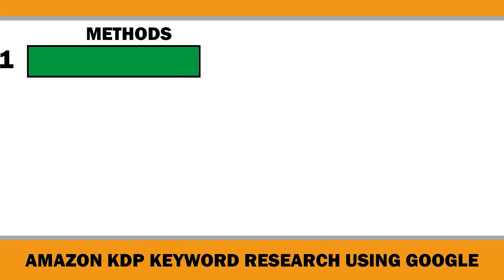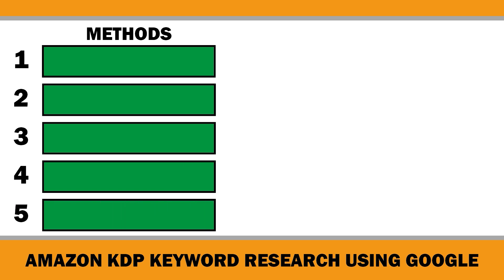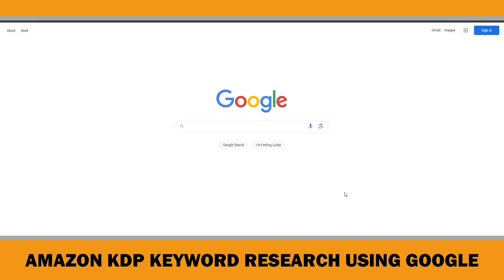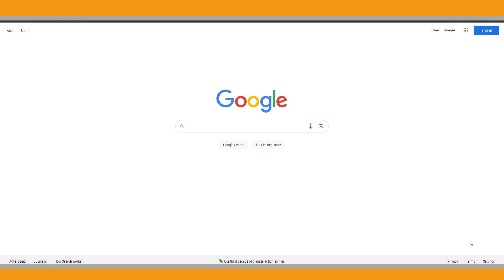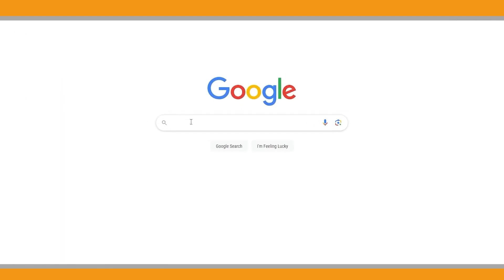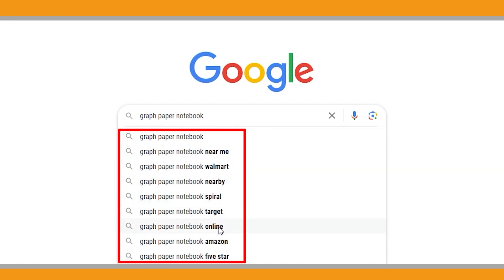The first method is Google suggested keywords. When you search using the Google bar, remember to use incognito mode. And if you are researching from a different country for another marketplace, make sure to adjust your language and region accordingly in the settings menu. Let's type 'graph paper notebook' into the Google search bar. Pay close attention to the autocomplete suggestions that appear — these are based on popular search queries related to your initial keyword.